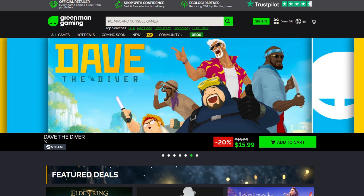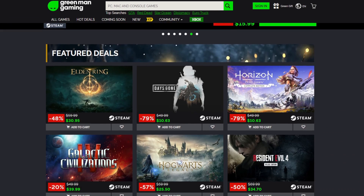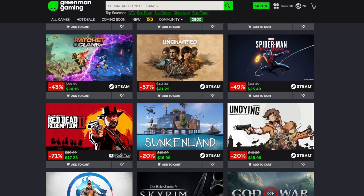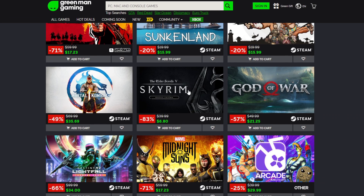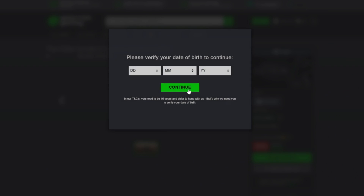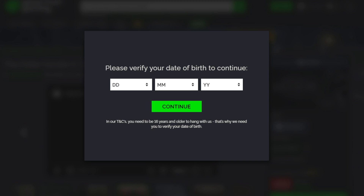The site I will be buying a game from is greenmangaming.com. Let's scroll down and find a game to buy. I'll buy The Elder Scrolls Skyrim — go ahead and click on the game. I'll confirm my date of birth.